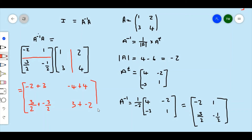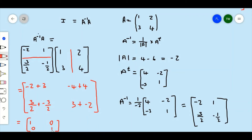All we need to do is simplify this. Our final answer is going to be: negative 2 plus 3 equals 1; negative 4 plus 4 equals 0; three-halves plus negative three-halves equals 0; and 3 plus negative 2 equals 1. So therefore the answer is 1 0 / 0 1, and we know that 1 0 / 0 1 is the identity matrix for a 2 by 2 matrix.